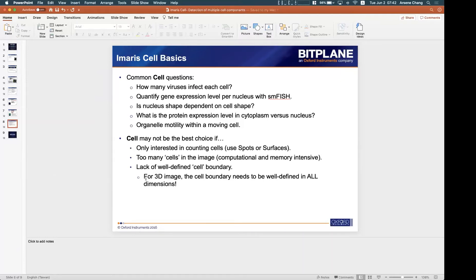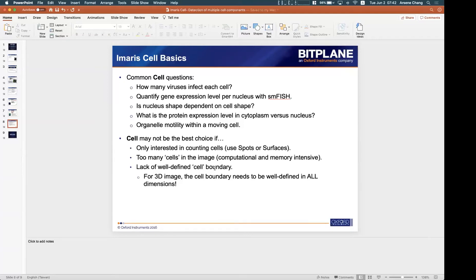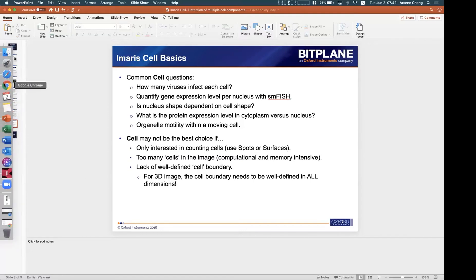And the third one, I think this is one of the most important: if you are staining lack of well-defined cell boundary, especially for 3D images, then this cell detection may not be successful. What I mean by well-defined cell boundary, I can give you an example.